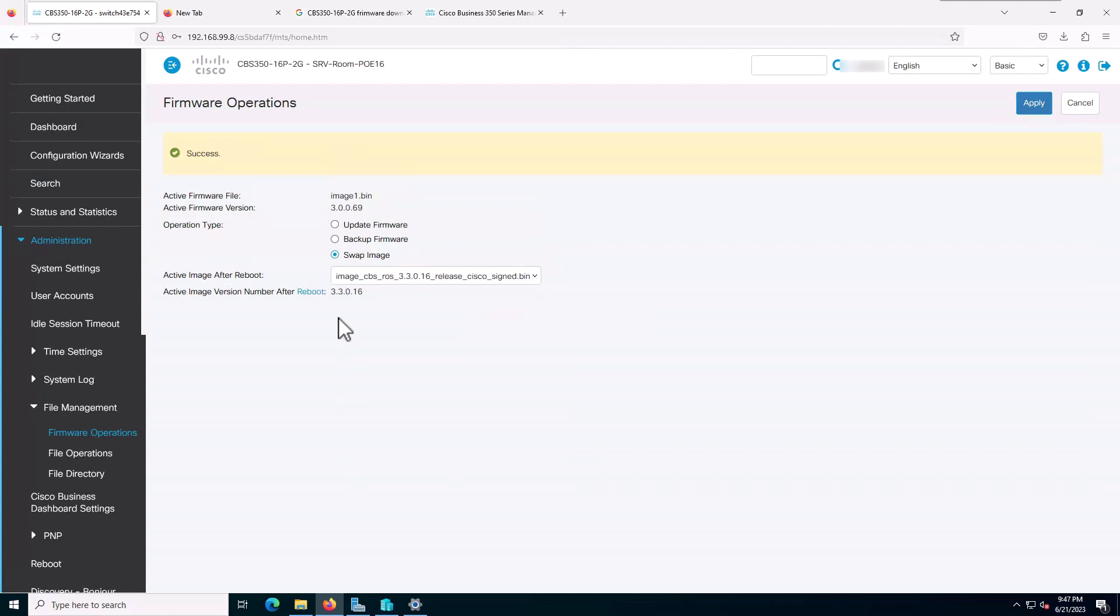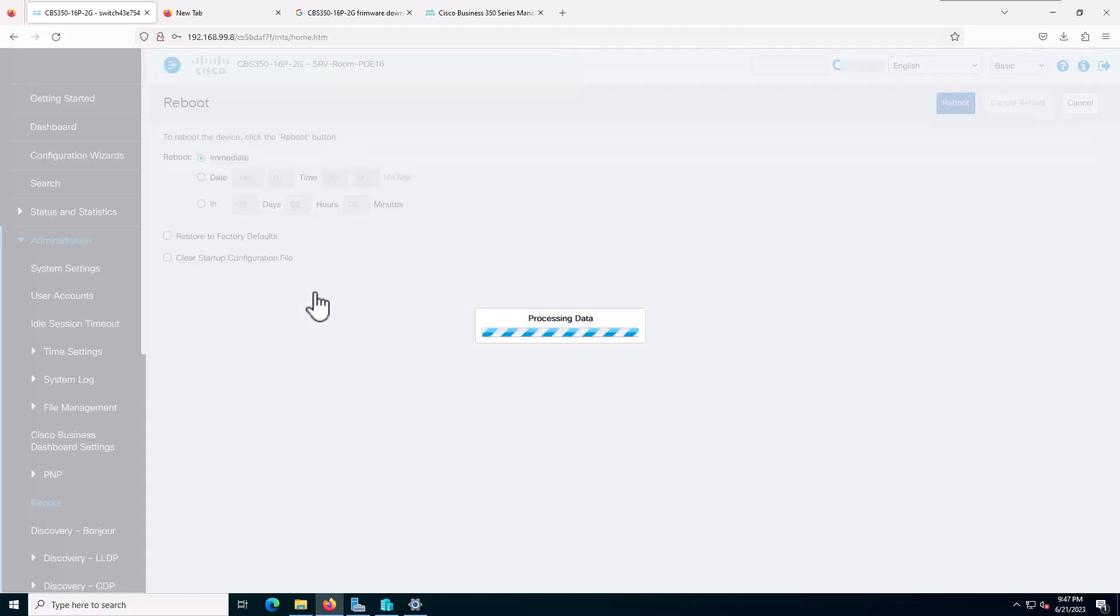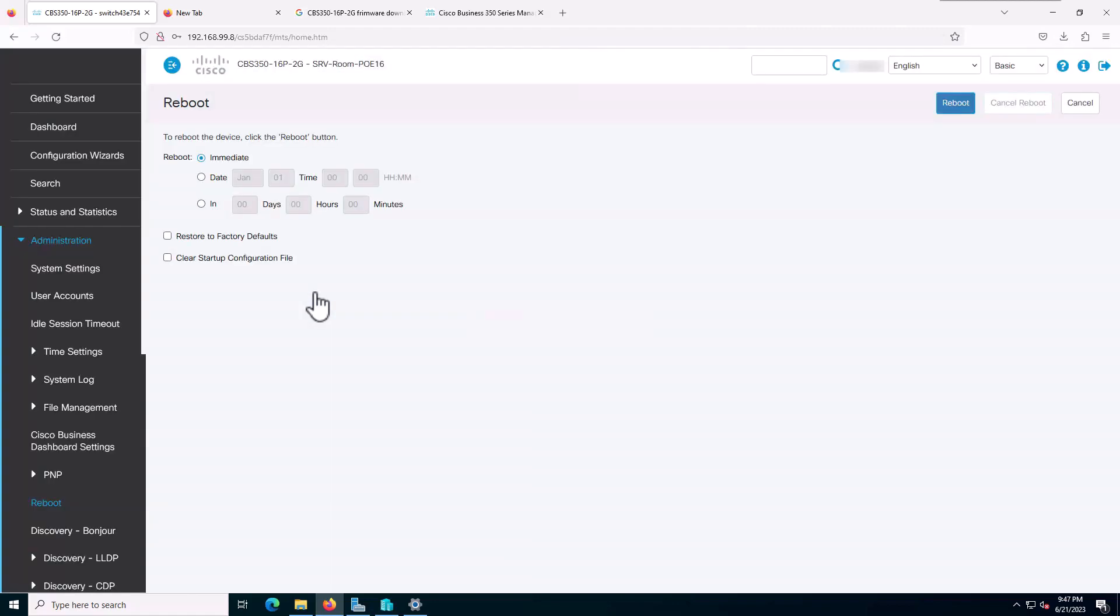Now I need to reboot my switch. The active image will be the new version number after a reboot. So I will click on reboot and choose immediate.